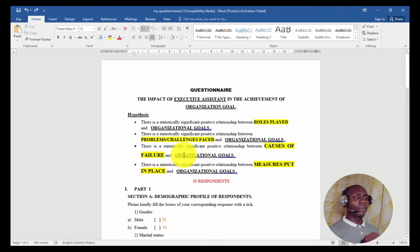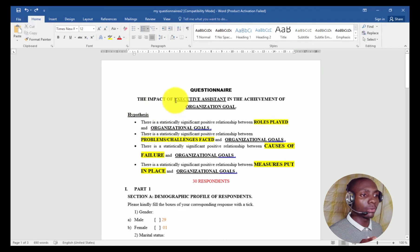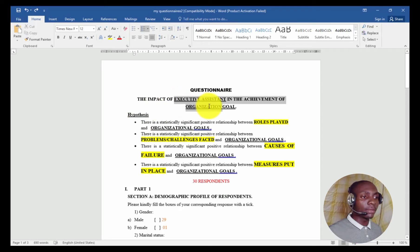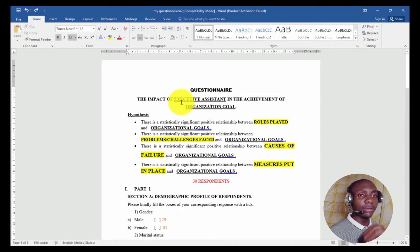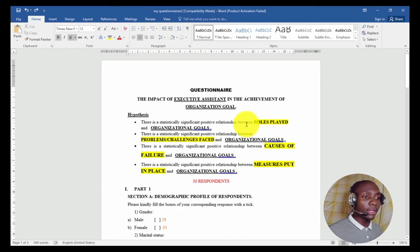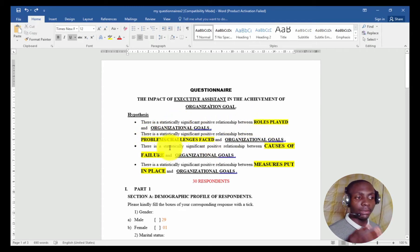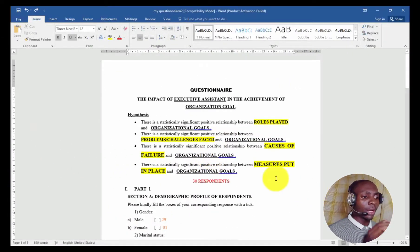In this topic, you can see the independent variable is executive assistant and the dependent variable is organizational goal. Since executive assistant is broad, it has been subdivided into four types: role play, problems and challenges faced, causes of failure, and measures put in place — each of them affecting organizational goals. That is why I thought of a many-to-one approach.